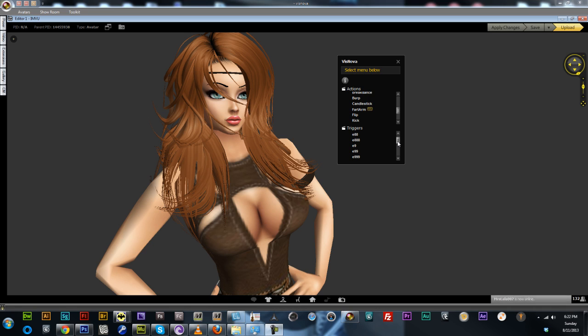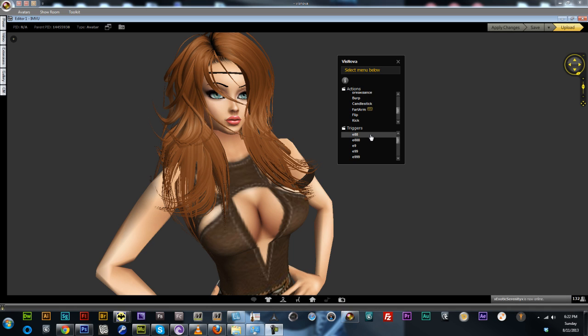So there are a couple of ways you can activate the expressions. One is with the pose, as you saw there, which will last a few seconds. The other way is, for example, here - if we click on this, that will activate an expression for a few seconds.